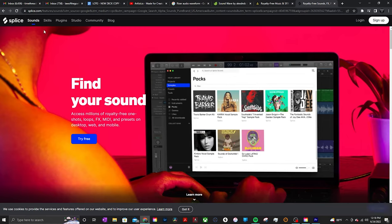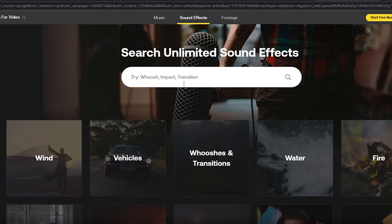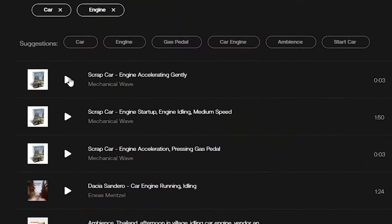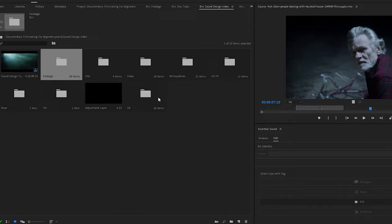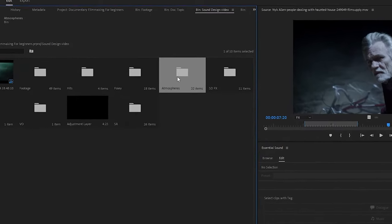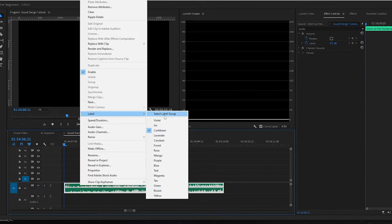In order to find these sounds, I use stock sites like Artlist, Epidemic Sound, and Envato Elements. Normally what I'll do is type in something like 'car engine' and look for a sound closest to what I need so it fits the scene. I'll spend a good amount of time putting together a bunch of sounds in my folder and organizing them before I even get started. As I bring sounds into my project, I make sure I color code them.